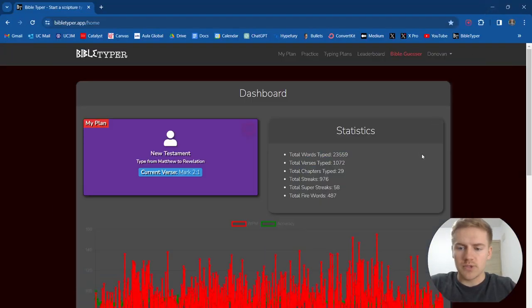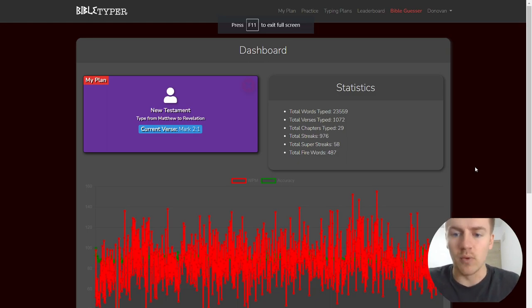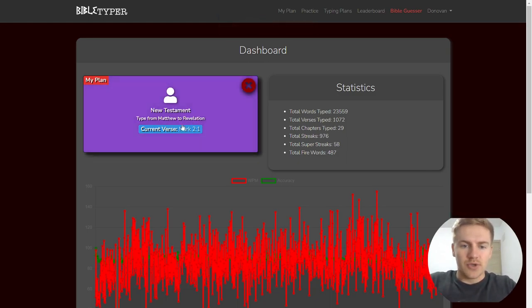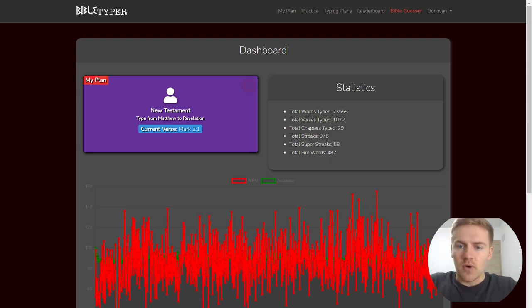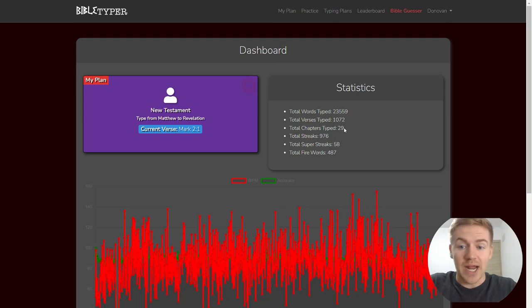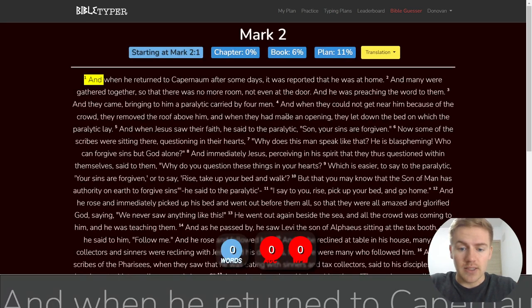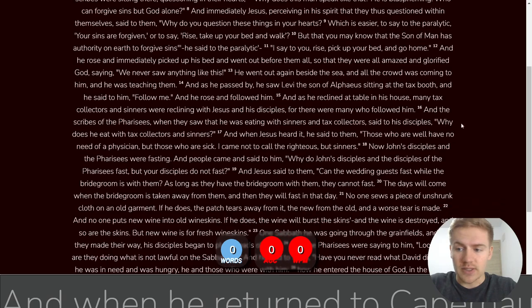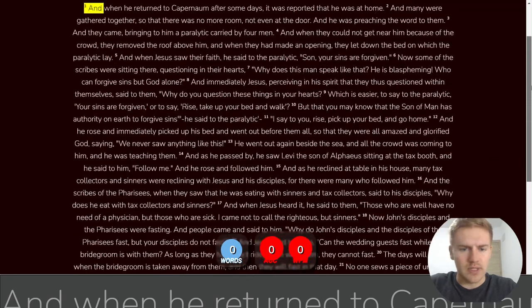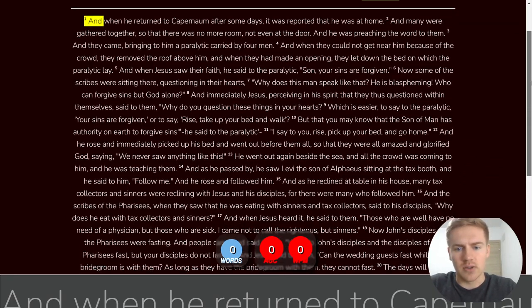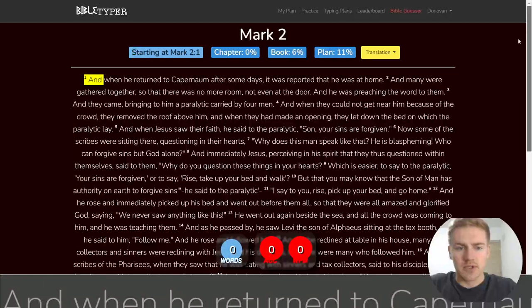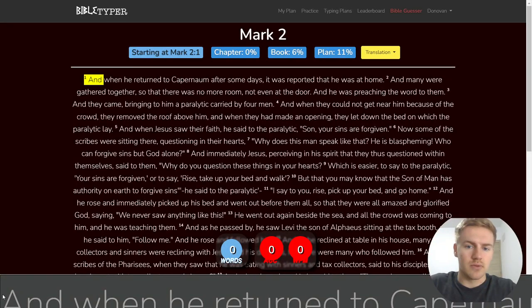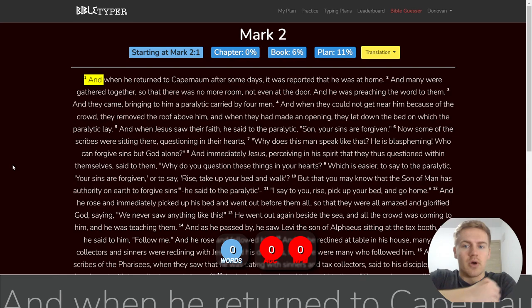Alright guys, welcome to day 29 of Typing the Entire Bible. We are on Mark 2, and we have typed 23,500 words, over 1,000 verses, 29 chapters. So we're on Mark 2, and let's go ahead and see how long Mark 2 is. Not very long, it looks like, so we should be all good here. 28 verses, and let's go ahead and get started.